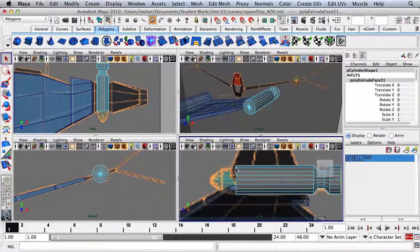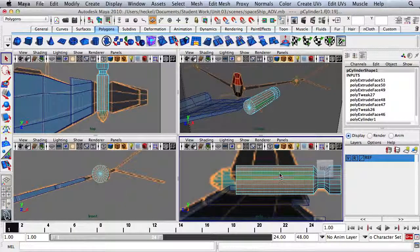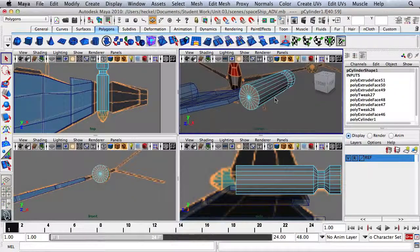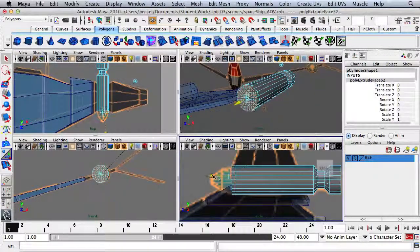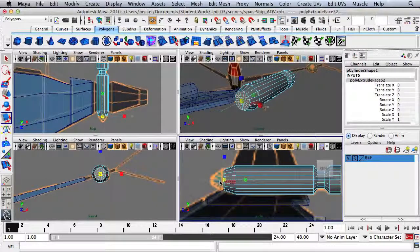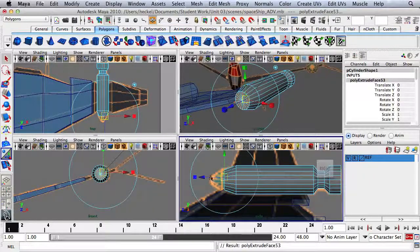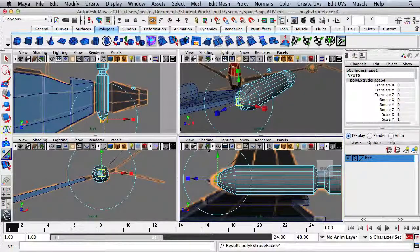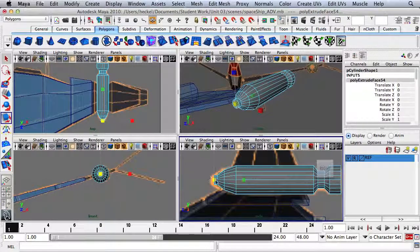Now I'm going to click and drag a box around the front side of the cylinder to select all the faces in the front, then hold Shift and drag a box on the side to unselect those faces. Click on the Extrude button on the shelf, go out and press R to scale down. Hit Extrude, go out, press R and scale down. One more time: hit Extrude, out, R, down.